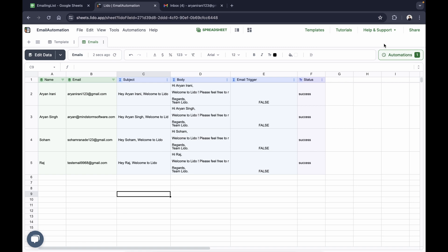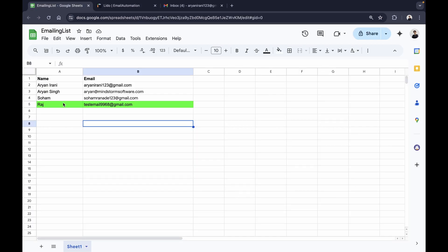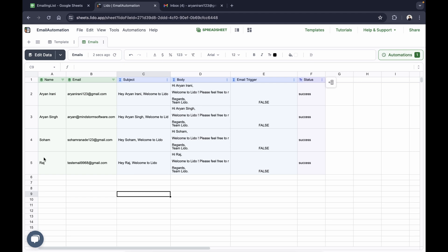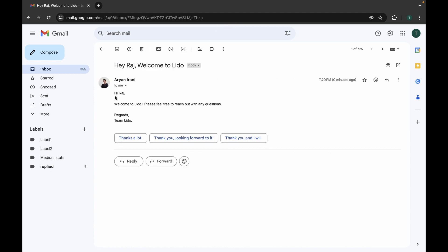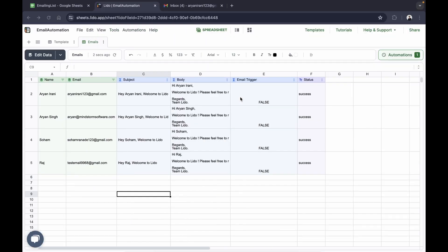On successful execution, it has sent out all the emails and fetched the new row of data from our Google Sheet into the Lido spreadsheet. If I check my email for the new one, I can see 'hey Raj welcome to Lido, please feel free to reach out with any questions, regards team Lido' — and there's no footer. We have successfully sent out all the emails from our Google Sheet using Lido automation, without writing a single line of code.